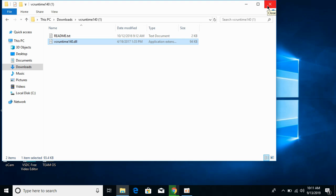Hope this has helped you in solving the vcruntime140.dll error. Make sure that you restart your PC and then try to play the game again. If it helped you, please like, subscribe, and share. Thank you.